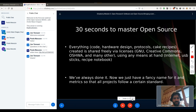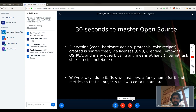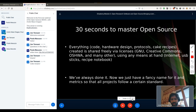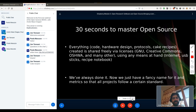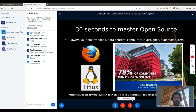So here I would like to open the case for open source, and how we can use it to correct for all these problems. Open source, very roughly speaking, is a way of producing knowledge — whether code, hardware design, protocols, or even cake recipes — that is created and shared freely via licenses, and then shared online or by whatever means you have at hand. The point is that we've always done this — we've always shared things, tapes, recipes, software. We just have a fancy name for it now and metrics so that all projects follow a certain standard. To be considered open source, projects have to follow certain standards, so we know we're all speaking the same language.